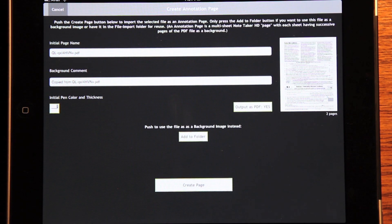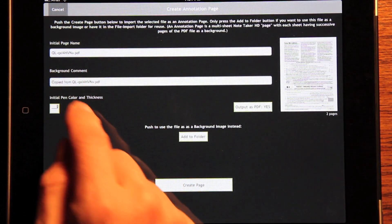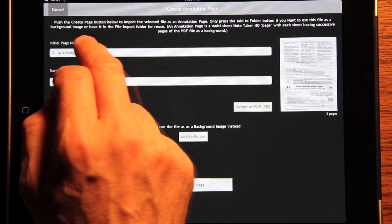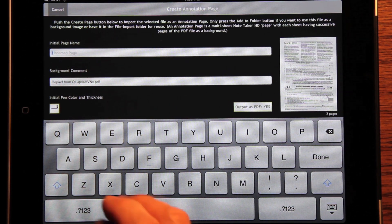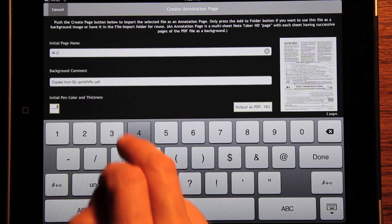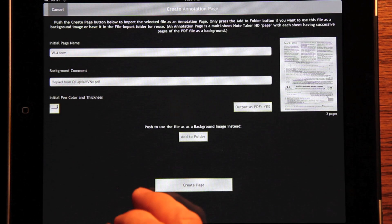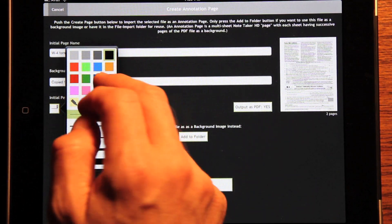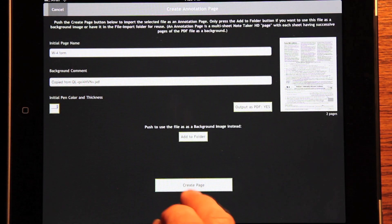Here we have the Create Annotation page. This lets you take that PDF file and turn it into a multi-sheet NoteTaker page. It says initial page name — it's a QL something or other, the PDF file name given by Safari. We'll get rid of that and put in W4 form as a page name. Let's make the initial pen a dark blue, and we push Create Page.